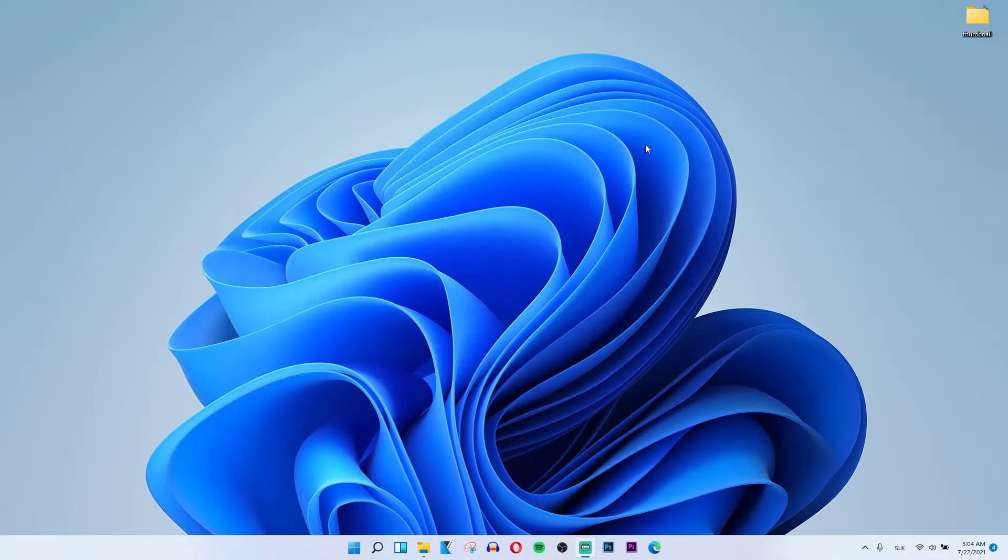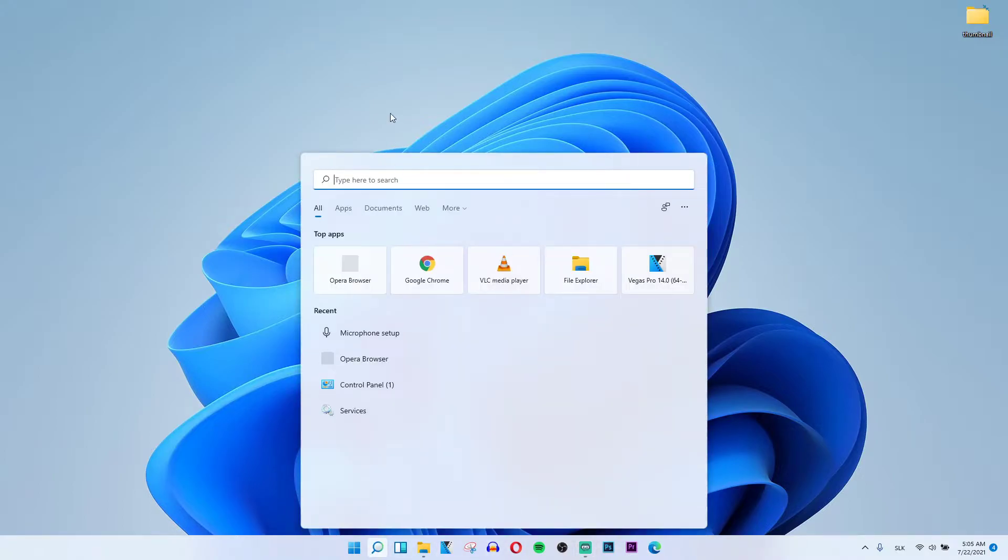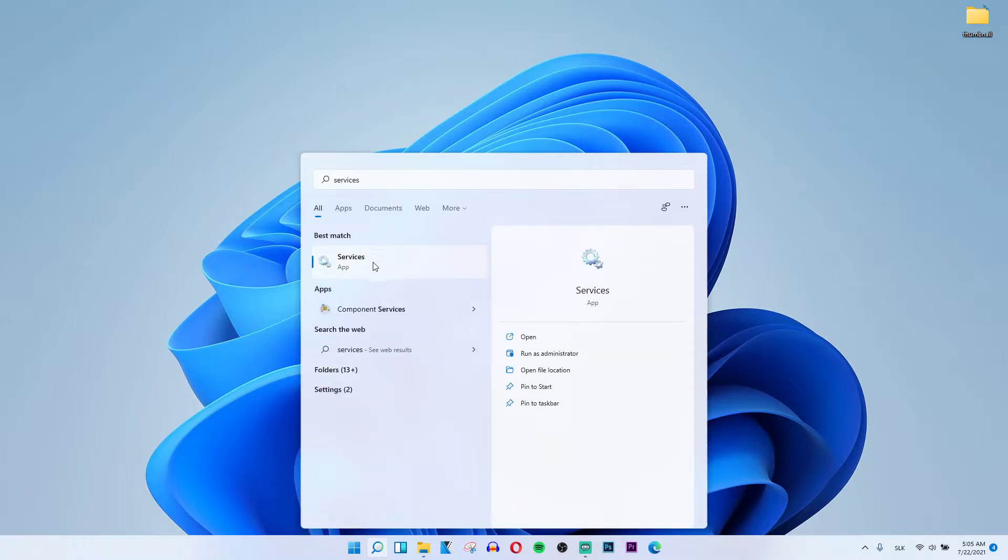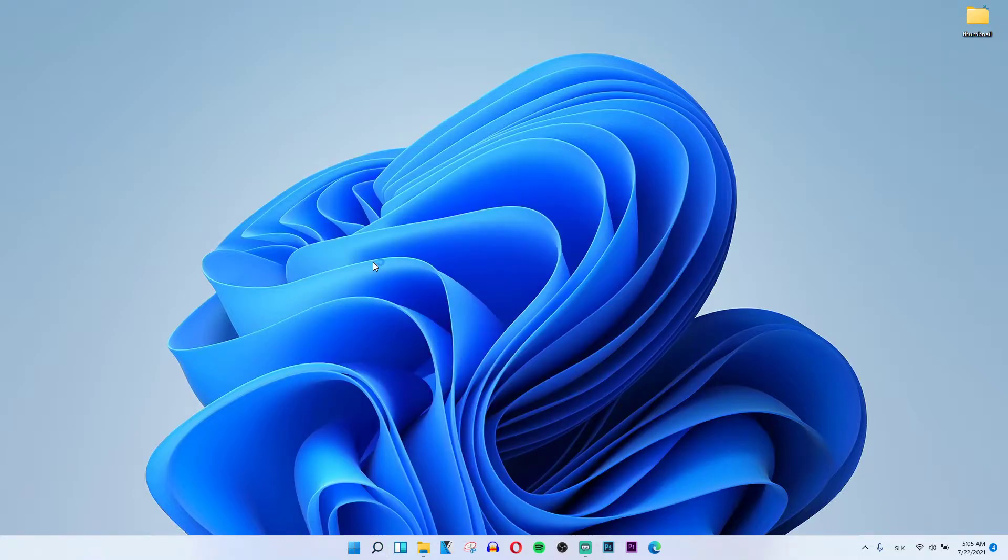First thing first, what you need to do is go to the bottom and search for services. Click on services and then wait until it loads.